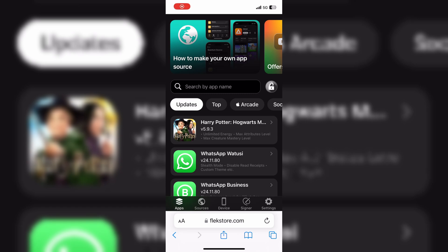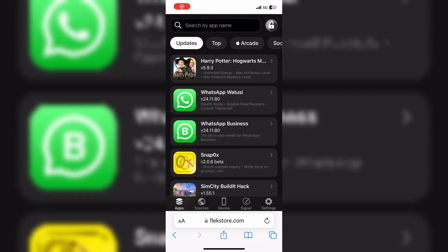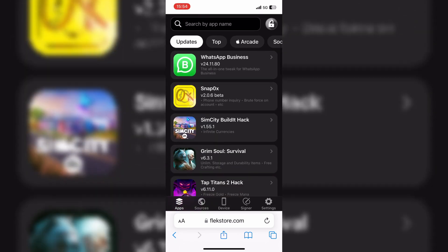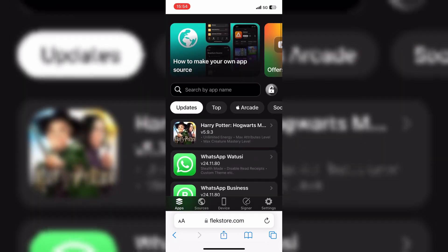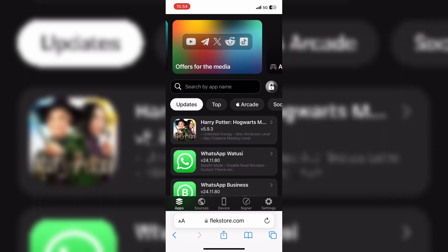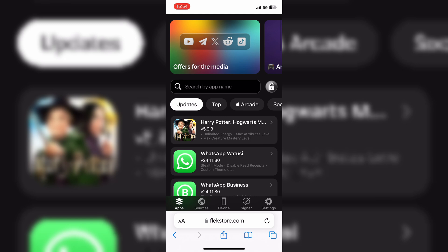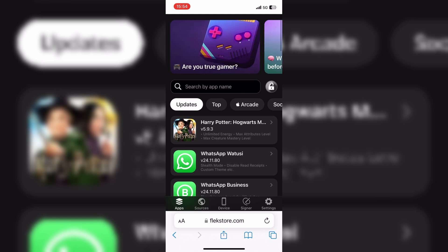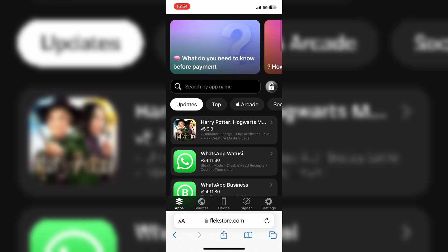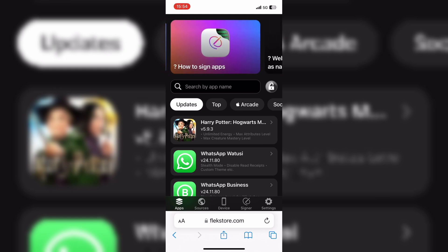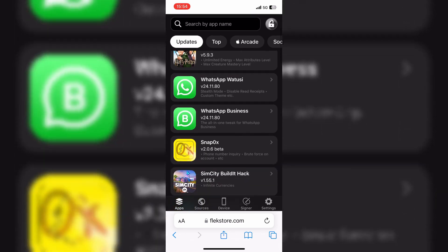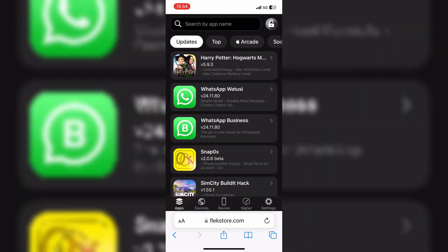Welcome back to Skibbity Tech. Today, I'm super excited to show you the best way to install tweaked apps and games on any iPhone or iPad using FlexStore, without jailbreak and without PC. Let's dive right in.